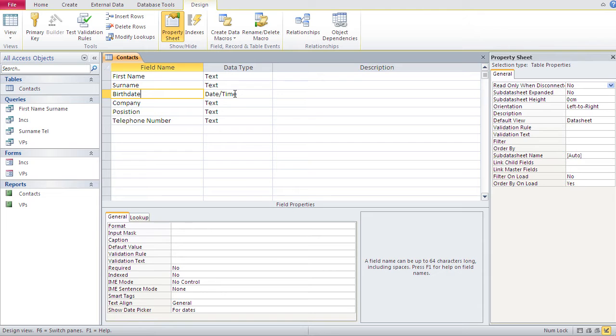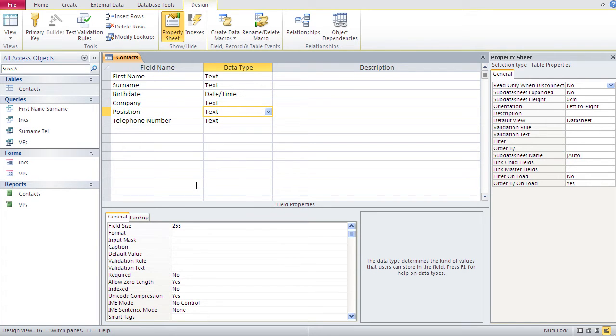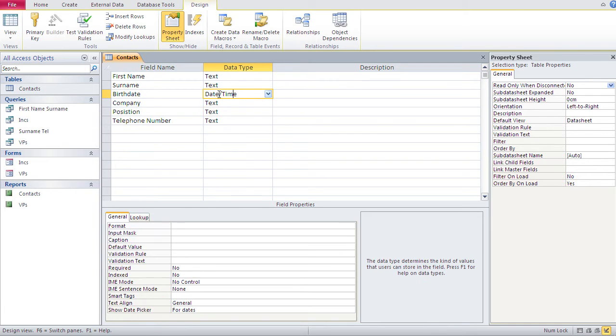Now, I have date time. Now, in the previous video, our text fields, we could change the sizes of those fields the way we wish. We had like one field with 30, one field with 35, and so on.